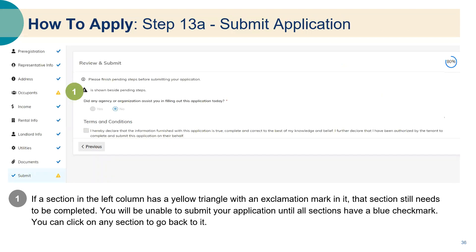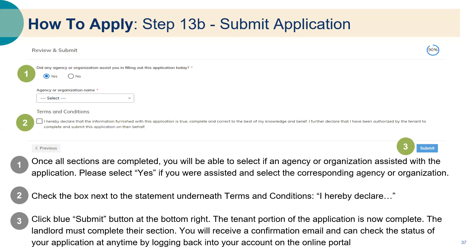Step thirteen: submit application. If a section in the left column has a yellow triangle with an exclamation mark, that section still needs to be completed. You will be unable to submit your application until all sections have a blue check mark. You can click on any section to go back to it. Once all sections are completed, you will be able to select if an agency or organization assisted with the application. Check the box next to the statement underneath terms and conditions. Click the blue submit button at the bottom right and the tenant portion of the application is now complete. The landlord must complete their section and you will receive a confirmation email. You will be able to check the status of your application at any time by logging back into your account on the online portal.